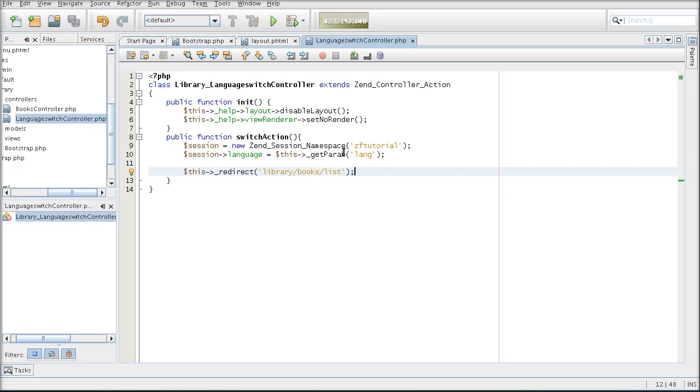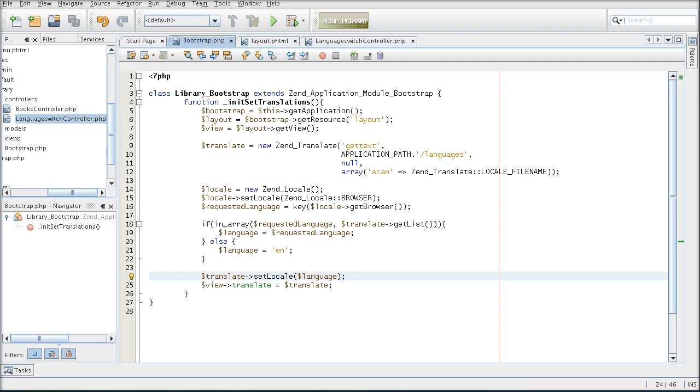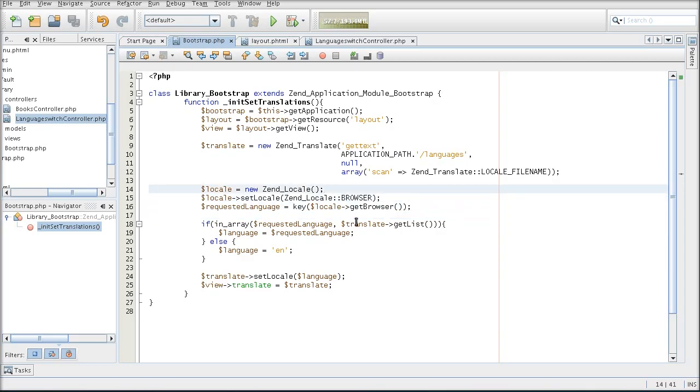So now that we've got the session set, we're going to pick up the variable from the session back in our bootstrap file. But we have our browser detection here. So to be able to decide whether we want to use the browser detection or the user selection, we're going to test whether the language variable exists in our session. So once again, we have to create a session variable pointing to our namespace so we can pick up the variable that we set earlier.